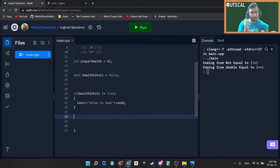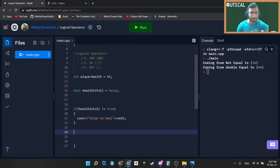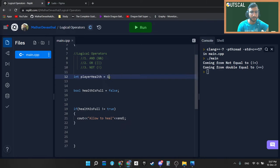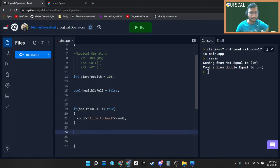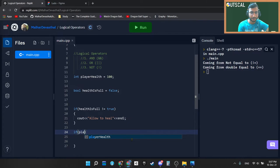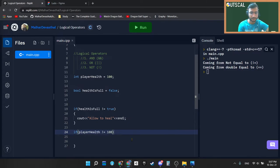Actually not equal to also used as in the player health as well. Suppose our maximum health of player is 100 and suppose if we are writing playerHealth is not equal to 100.